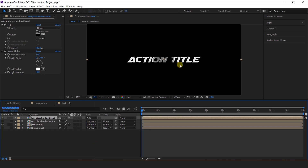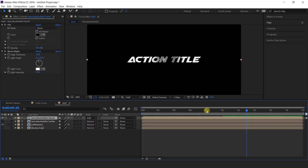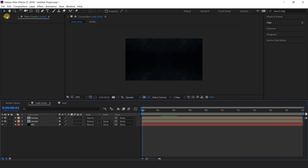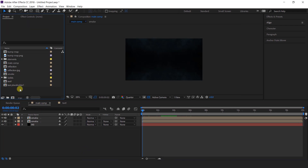Now here you can see our text effect — that looks perfect. Now go to the main comp and import our text comp into the timeline.